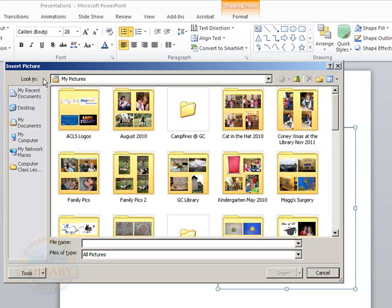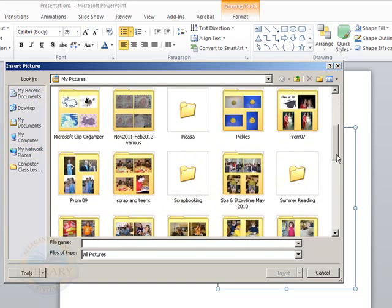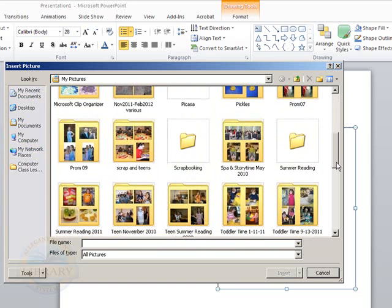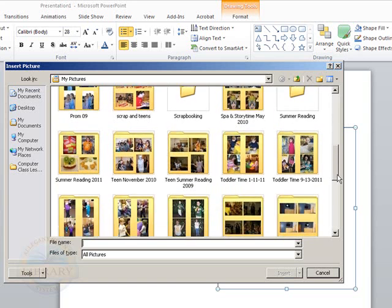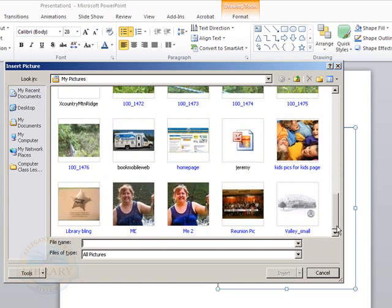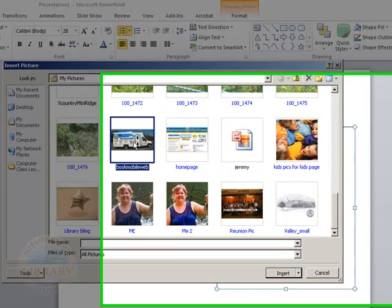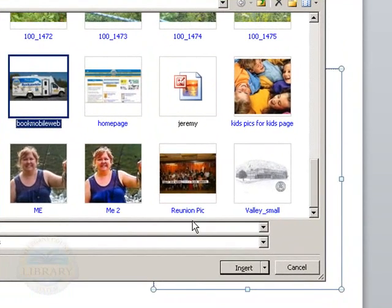As you can see, it took us right to my pictures. But you can also, if it was in another location, you can look into my computer such as if you had your photo loaded onto a flash drive or a CD. And I'm going to use my scroll bar to move down to a picture of the bookmobile. And I'm going to click on the picture and then I'm going to click the word insert.